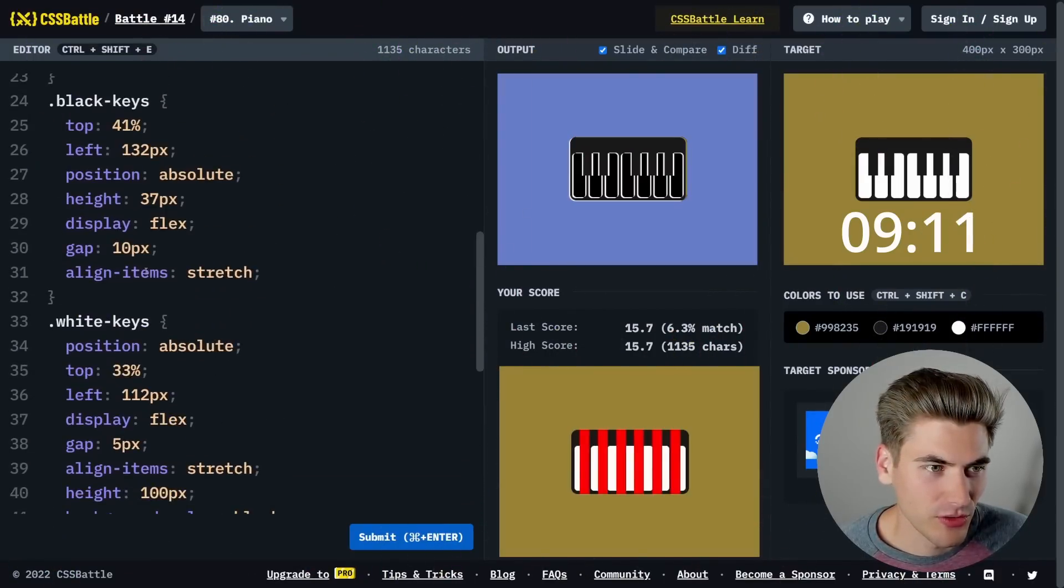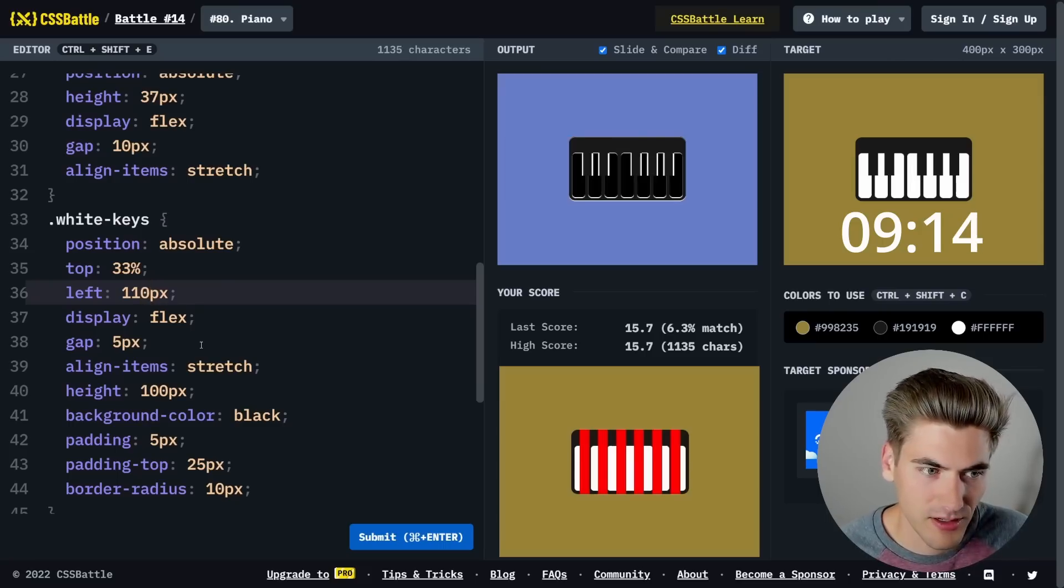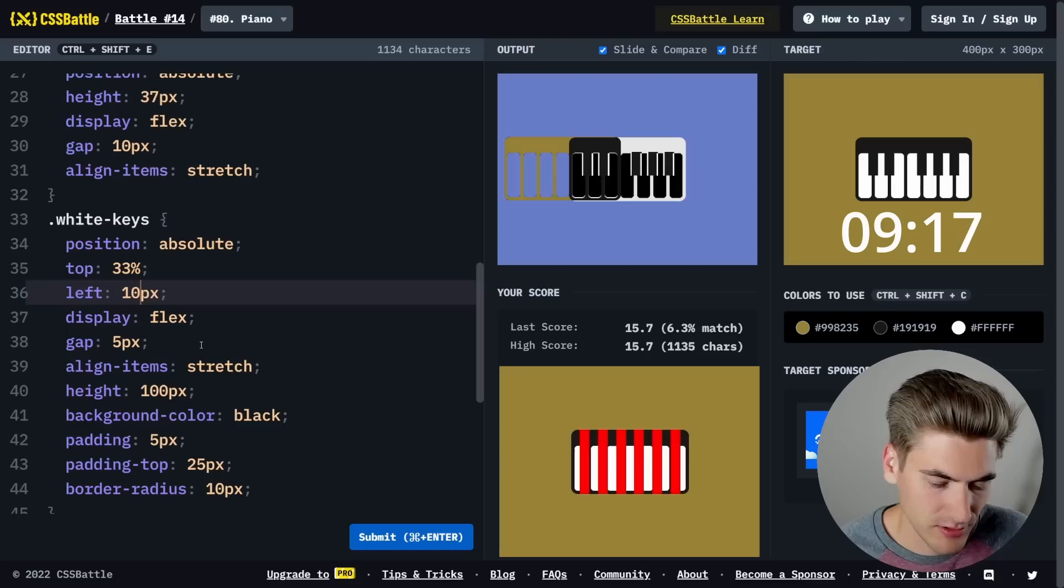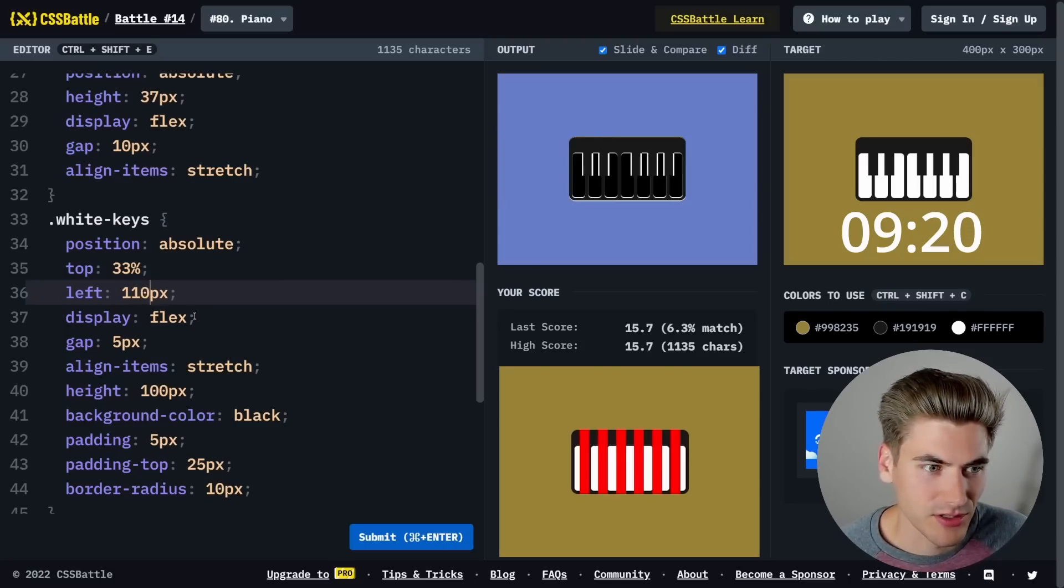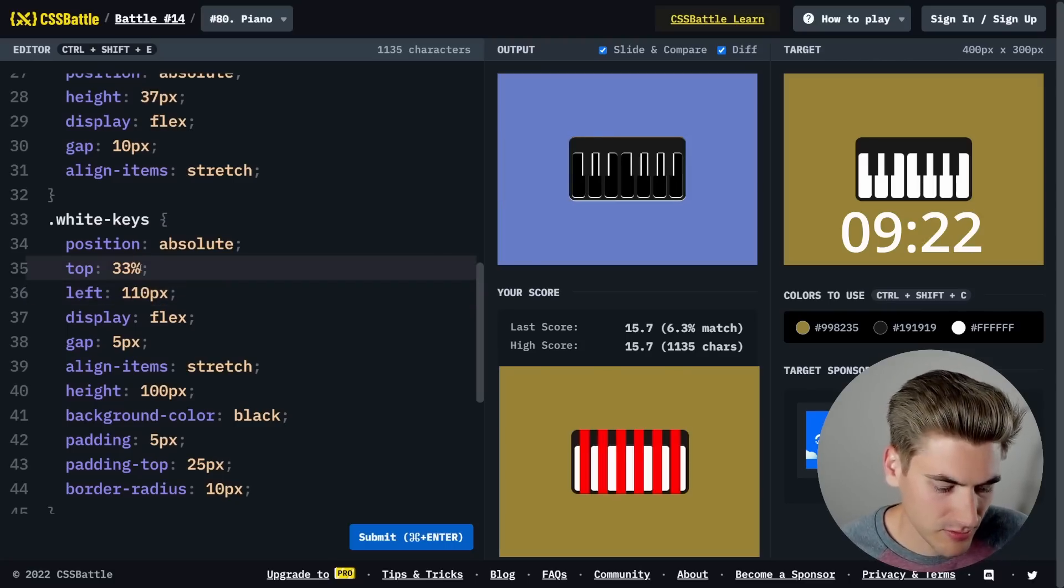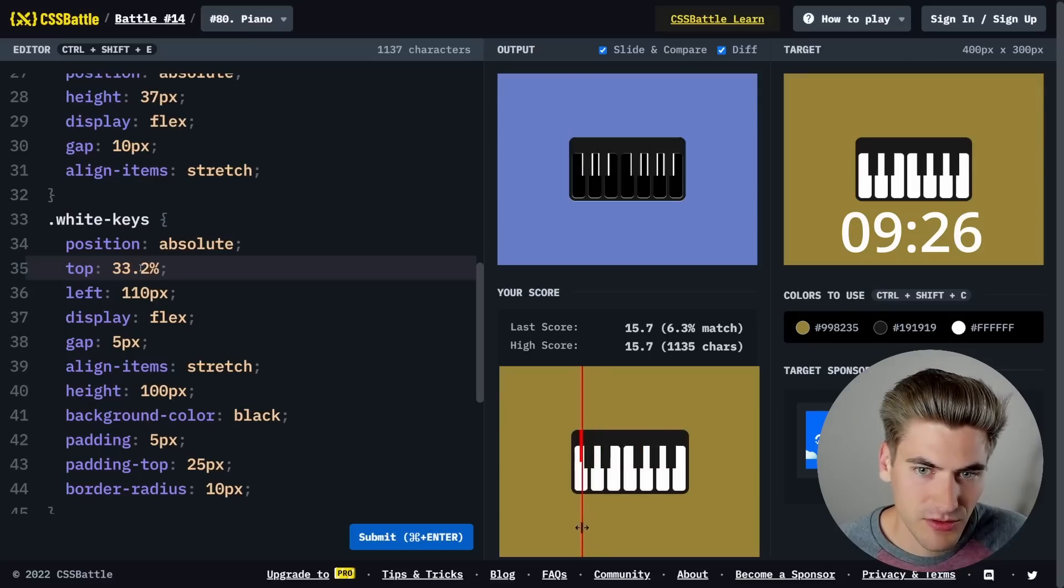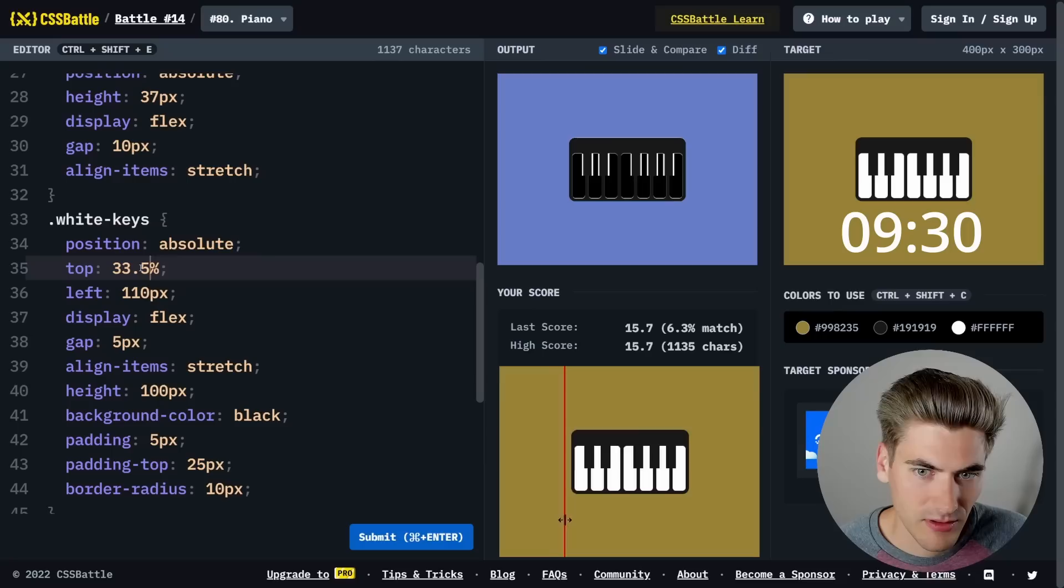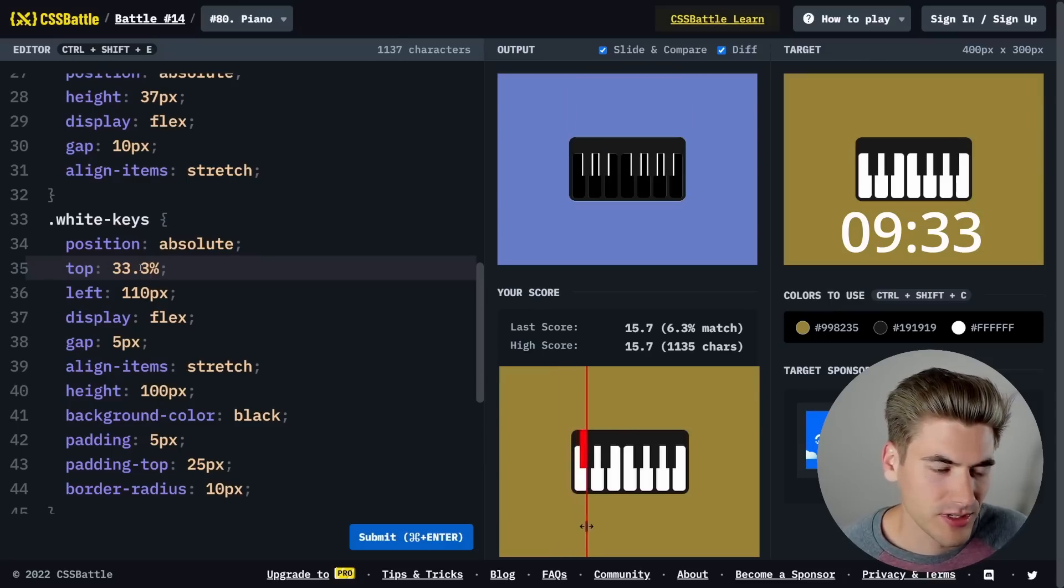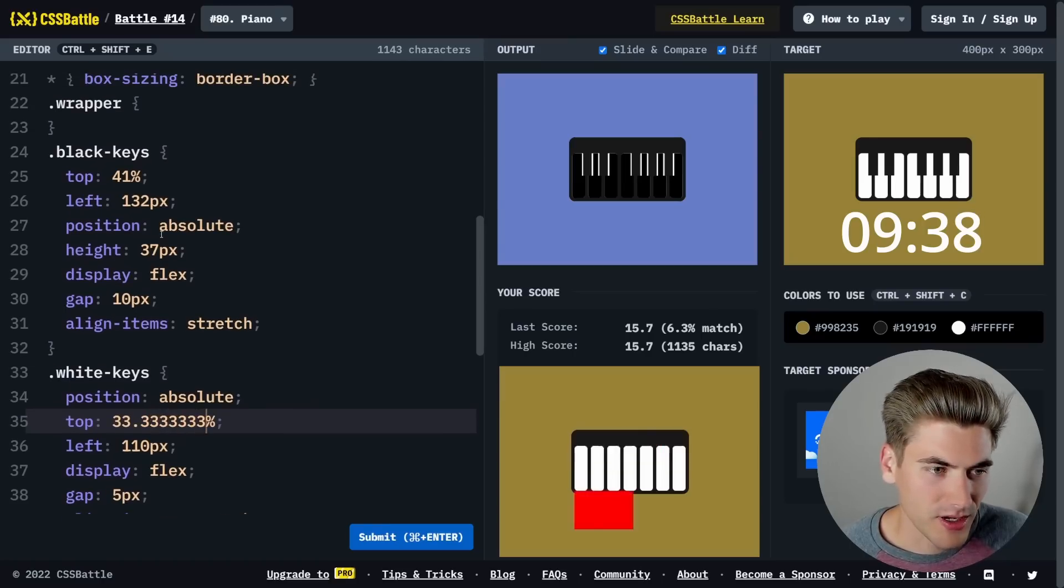Let's try 110, 111, 109. I think 110 looks good. Now we need to move it down a little bit maybe. 0.2, 3, 2, 1. That looks pretty spot on. Let's do a bunch of threes. There we go.